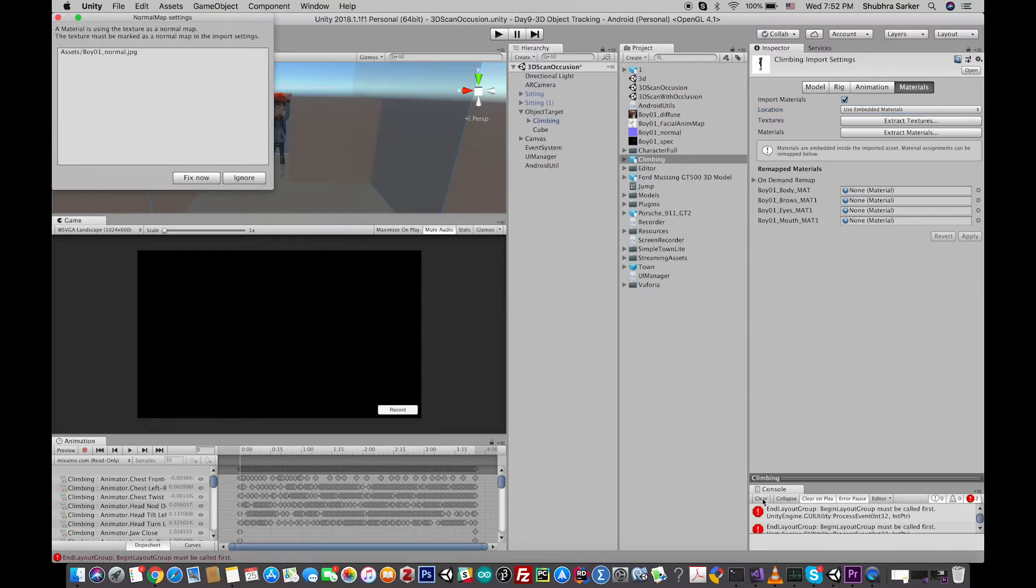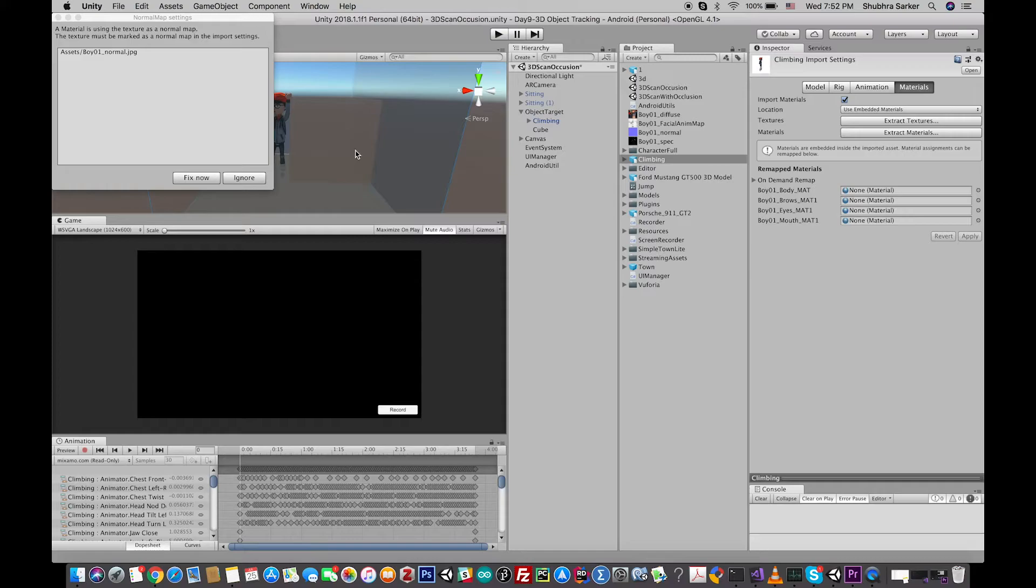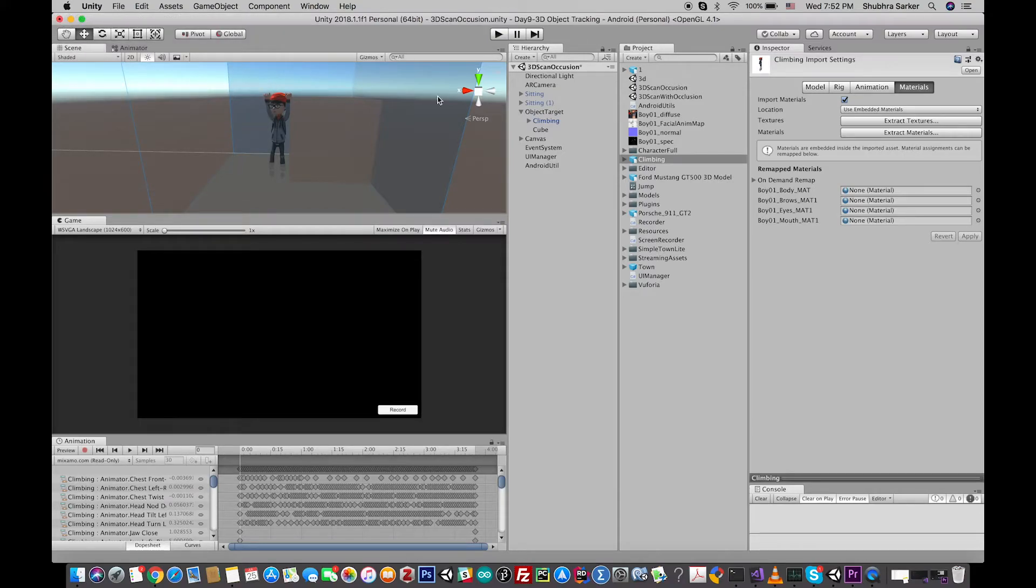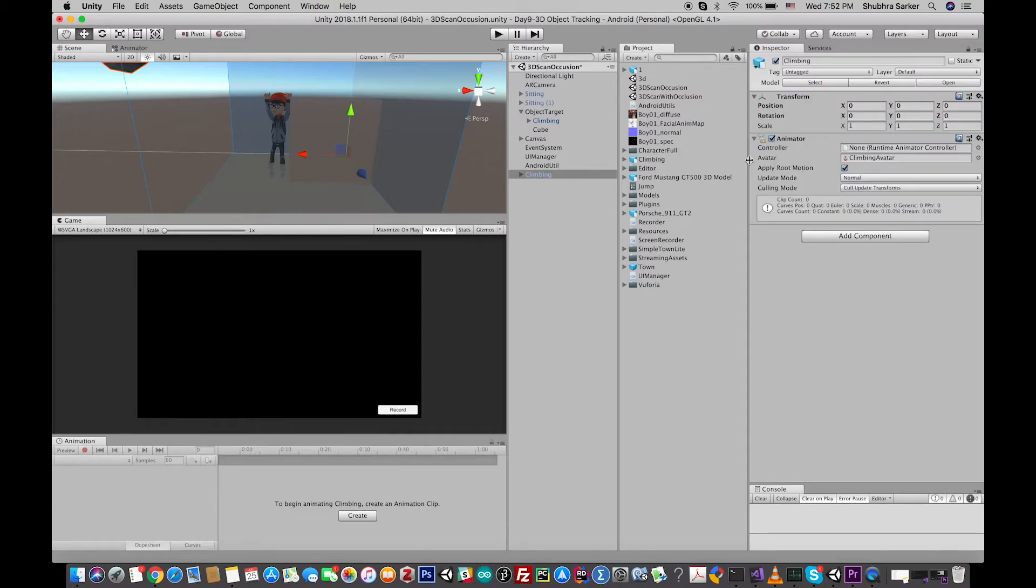So when you are done, the model is pretty much ready to apply on the scene. So if you drag and drop it, you'll see that there is no animation controller here in your model, so you have to create